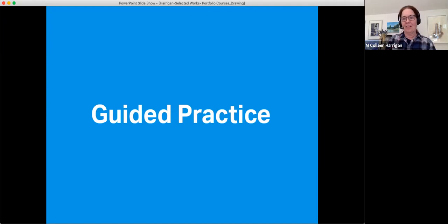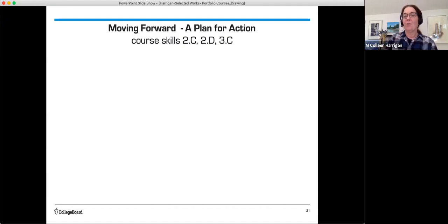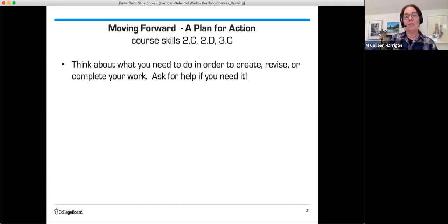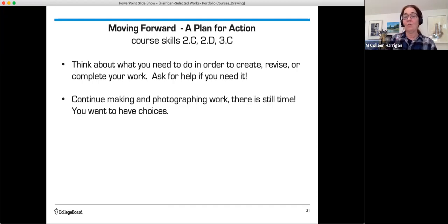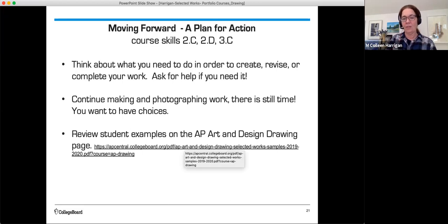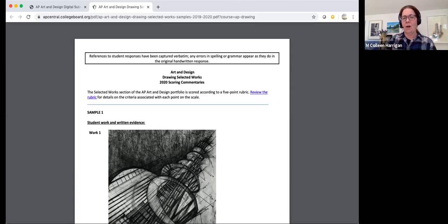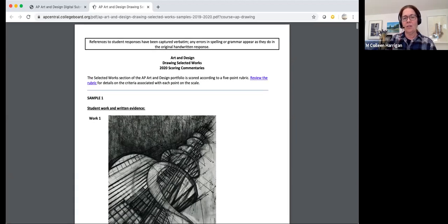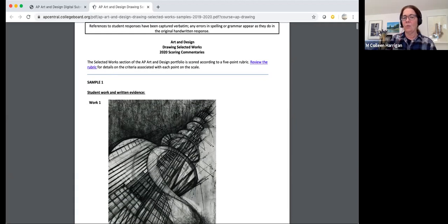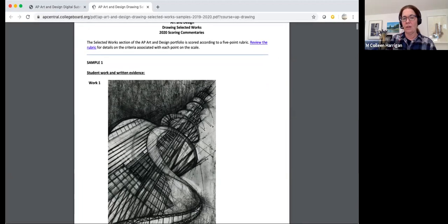Here's some guided practice. Moving forward, a plan for action using core skills 2C, 2D, and 3C. Think about what you need to do in order to create, revise, or complete your work. And ask for help if you need it. Continue making and photographing work. There's still time. You want to have choices. Review the student examples on the AP Art and Design drawing page for selected works. And we're going to take a quick stop there. So on that page, there's a link to selected works 2020 scoring commentaries.